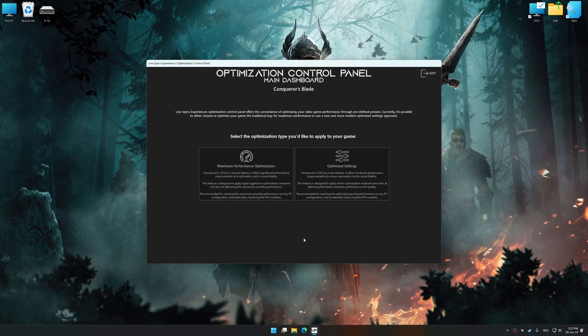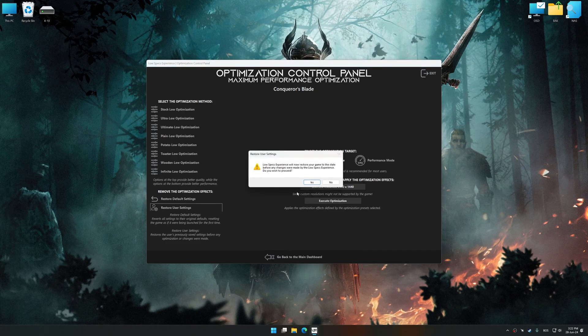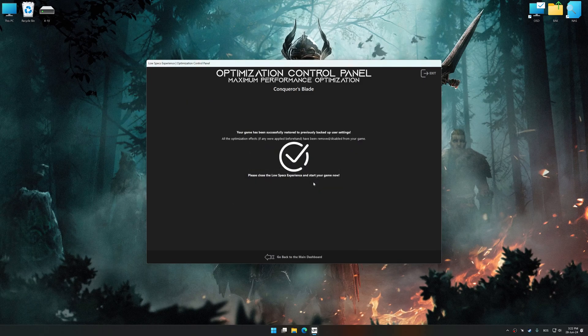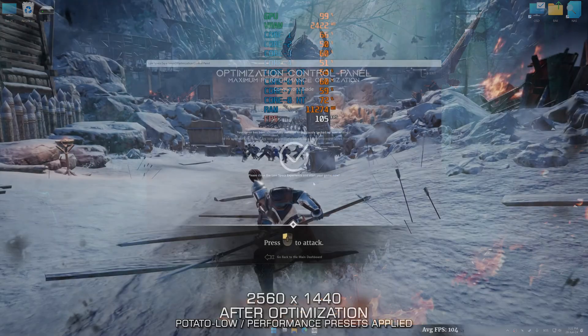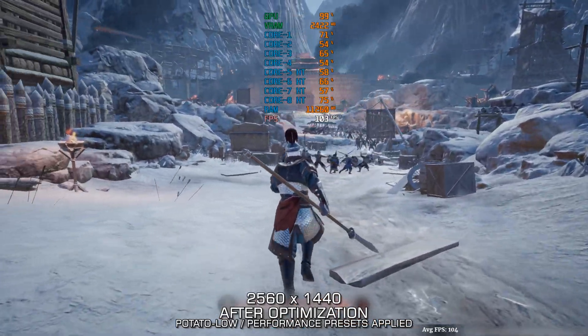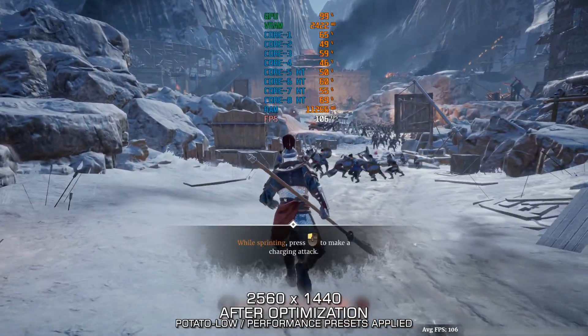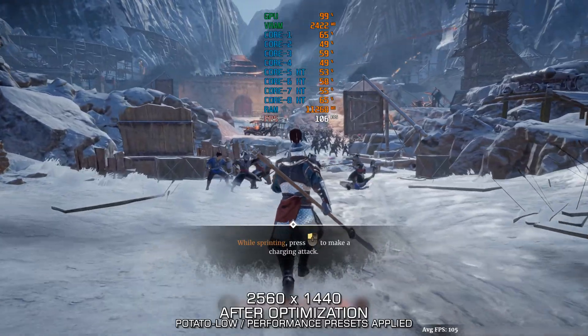Also, if you are unsatisfied with what you see, you can easily remove the optimization effects. That will do it for this video. If you found this video helpful, be sure to like and subscribe. Until next time, happy gaming!